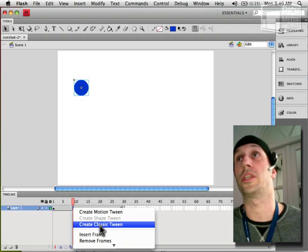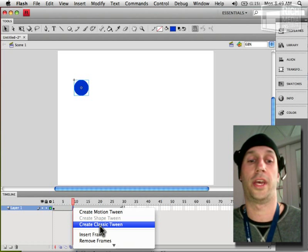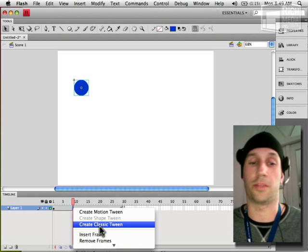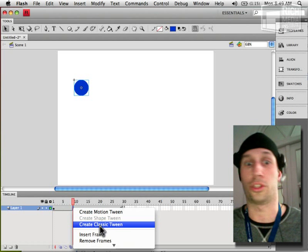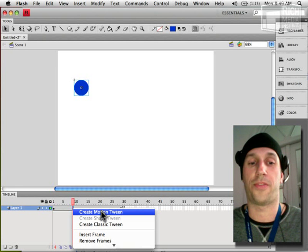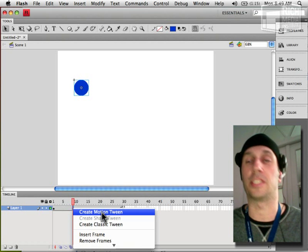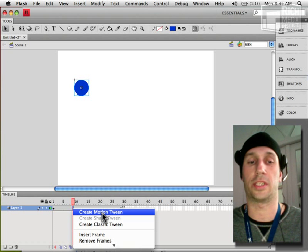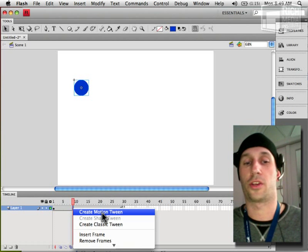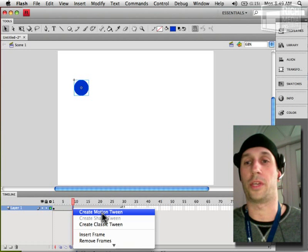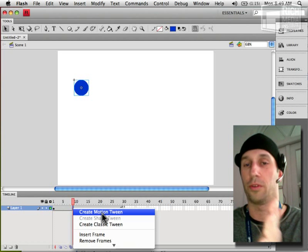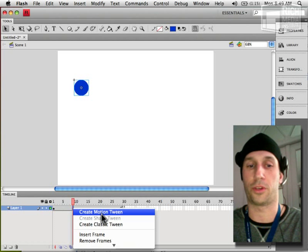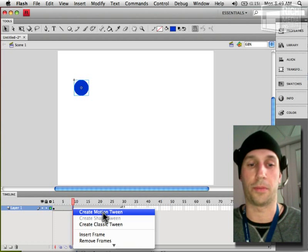Anything pre-CS4 it's just going to say create motion tween. That's the confusing part because since CS4 and it continues in CS5, create motion tween refers to the new method of tweening that I'll get into in a minute.